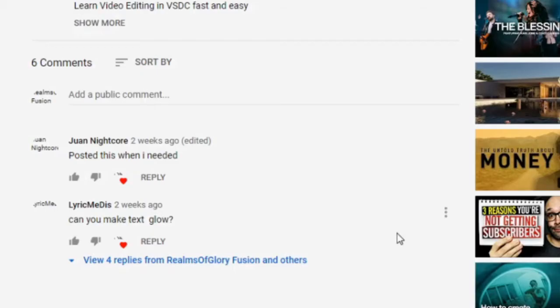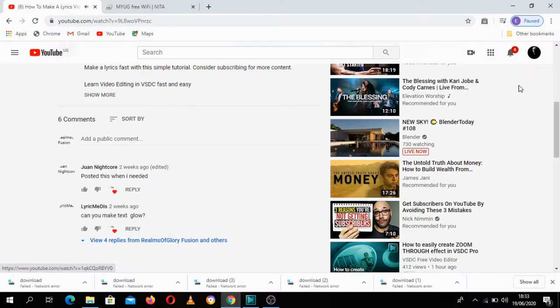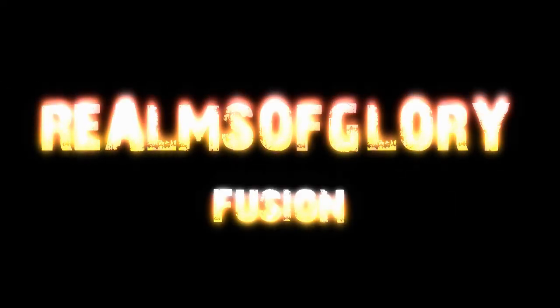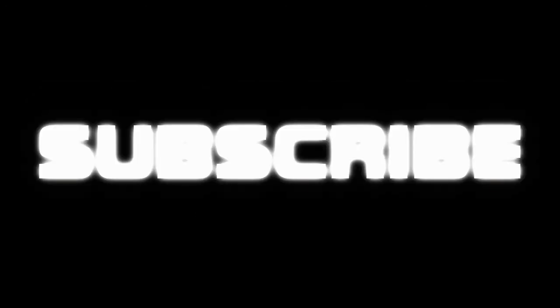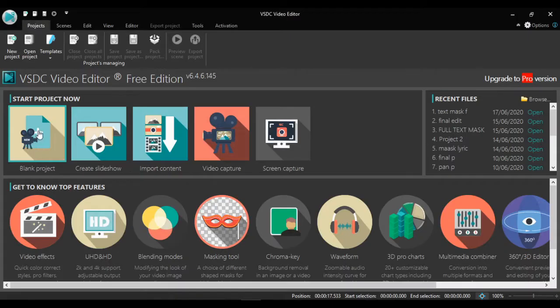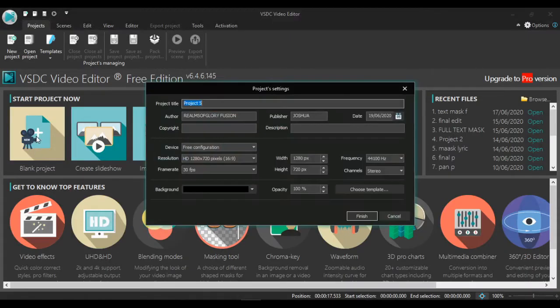Right now without wasting any more time, let's go into it. So this is our editor. We go straight to blank project and give our project a title: glowing text. Click finish.